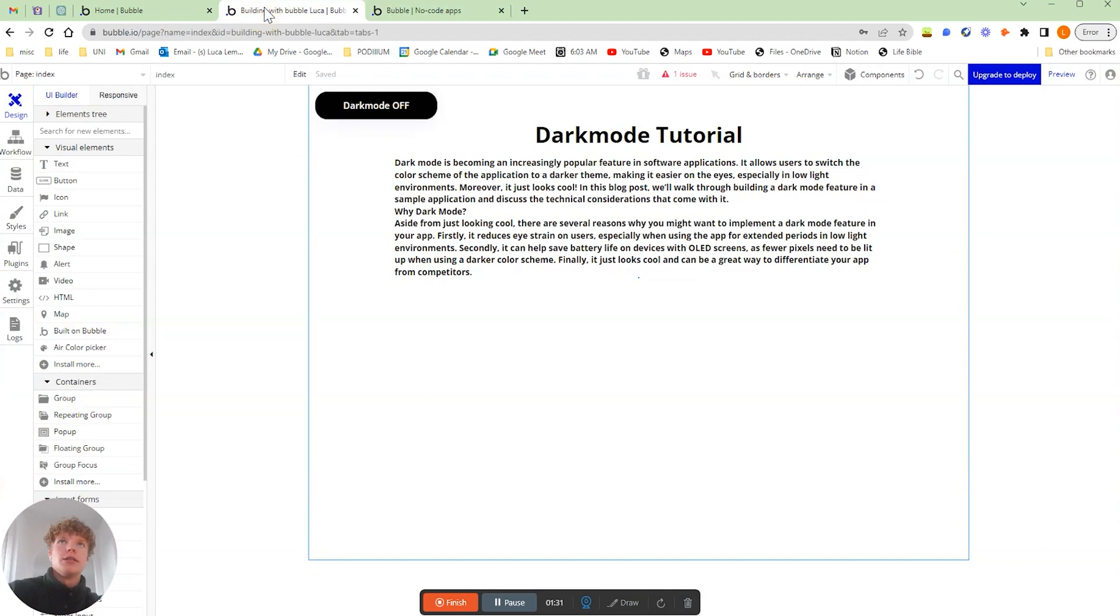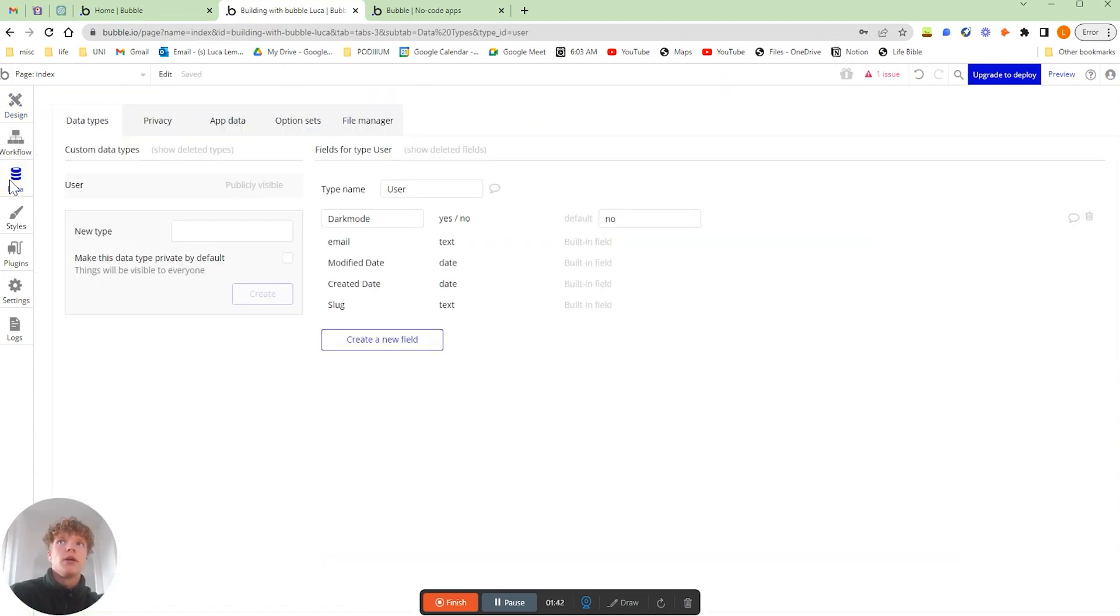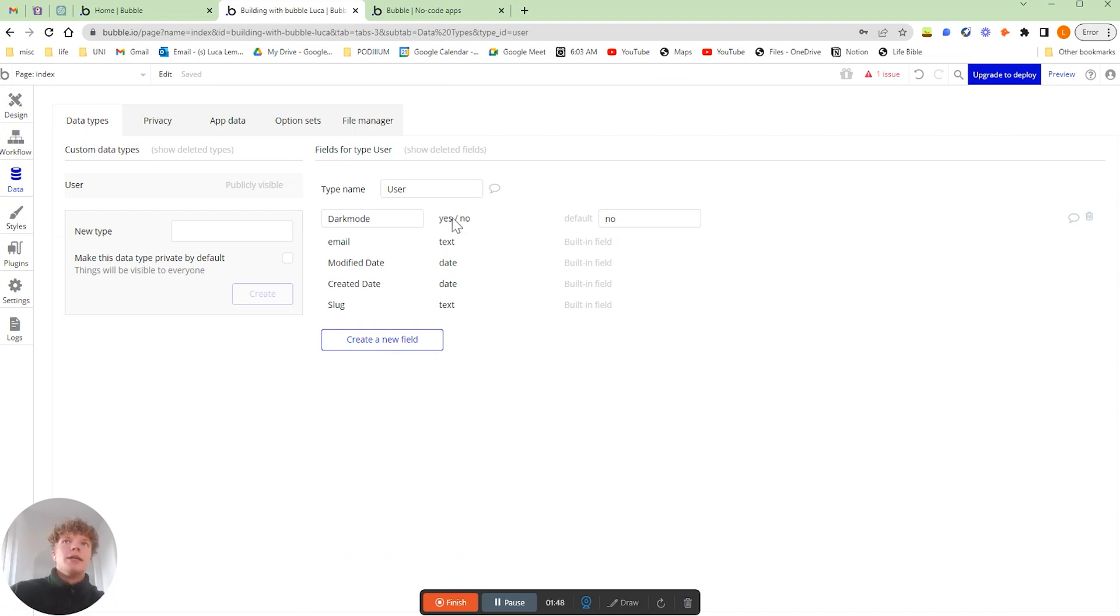If we jump over into our Bubble editor, let's see how we achieve this. It's actually really simple to do. All you have to do is create a field. If we go to your data tab here on the current user which is dark mode, that is a yes and no field.